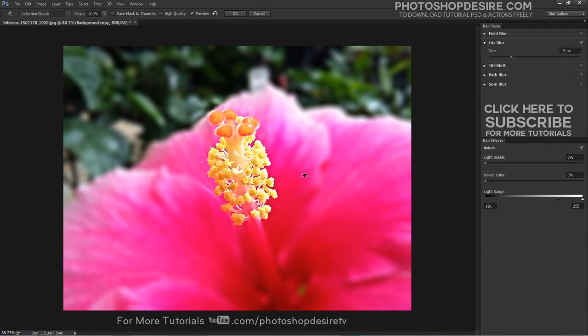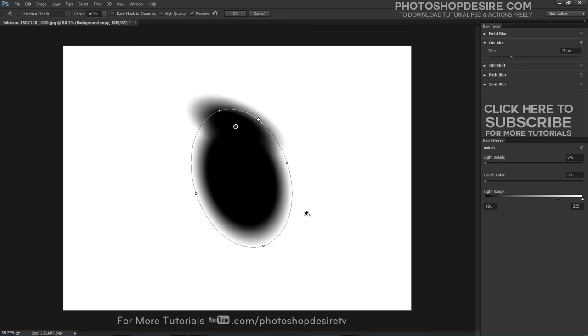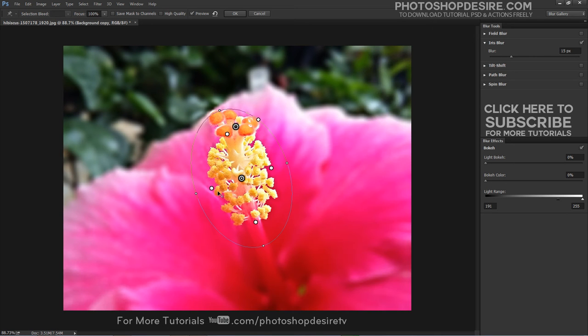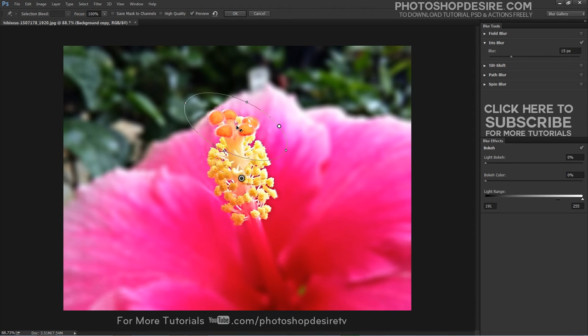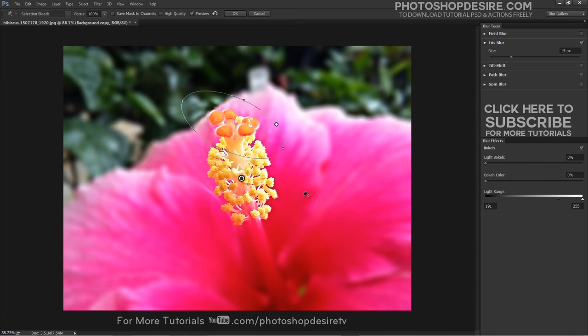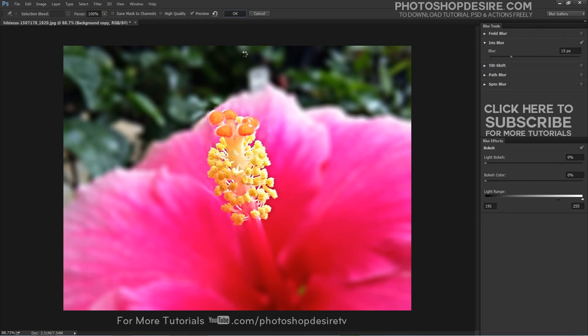Press and hold the M key to see the actual blur mask. Using Iris blur, I was able to soften the background while keeping the subject in focus.